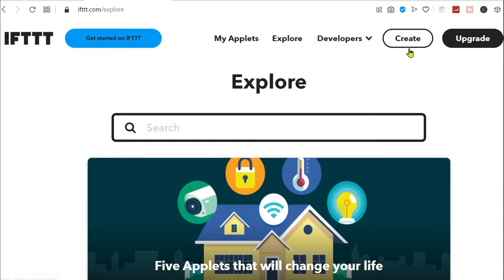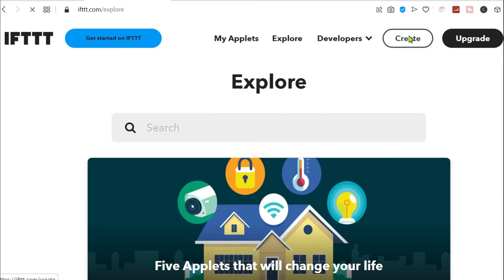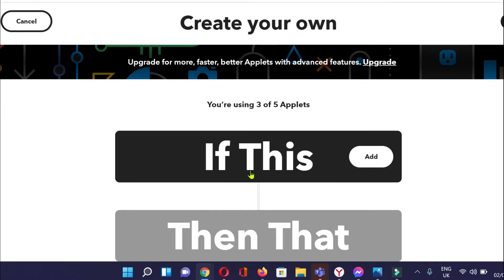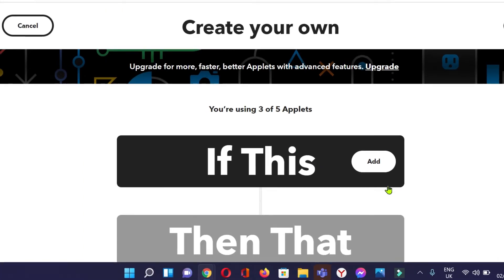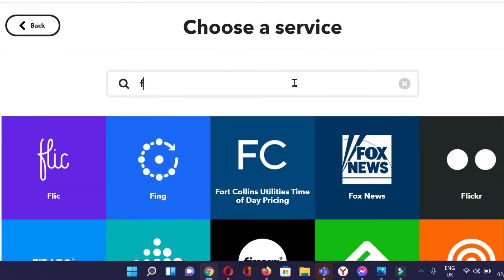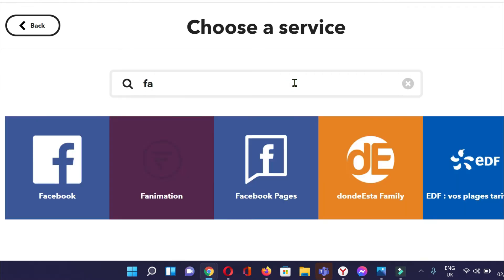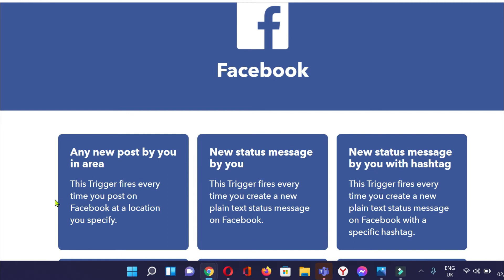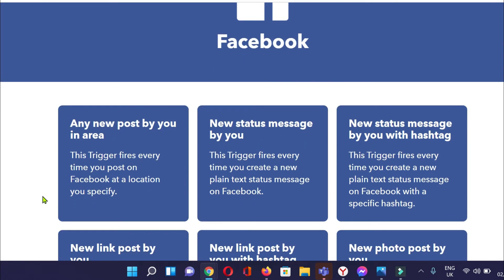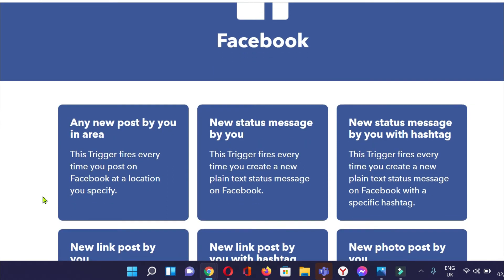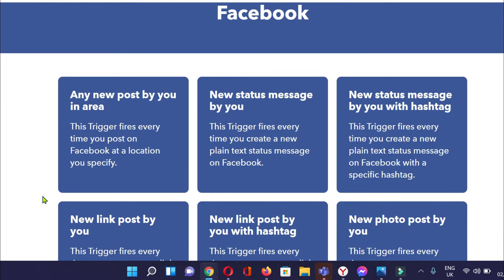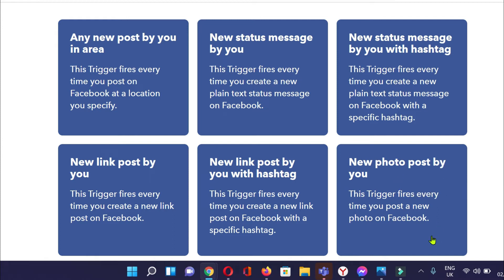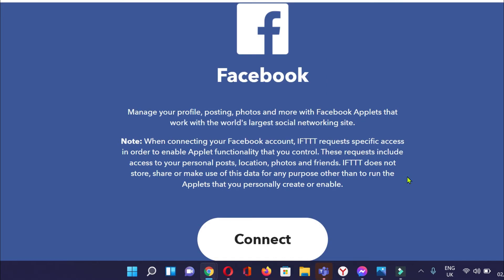This is the trigger, and then this is the action. Let's create one. We'll choose Facebook. Let's say a new photo post by you. This trigger fires every time you post a new photo on Facebook. We'll connect our Facebook.